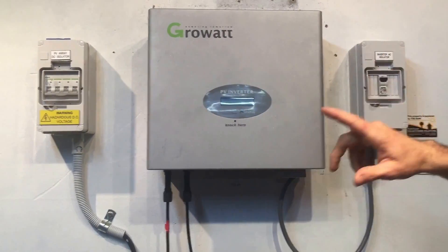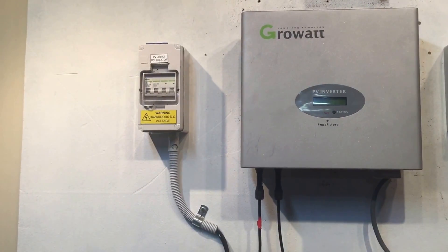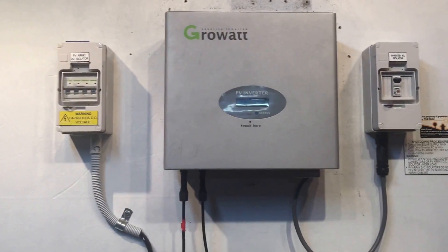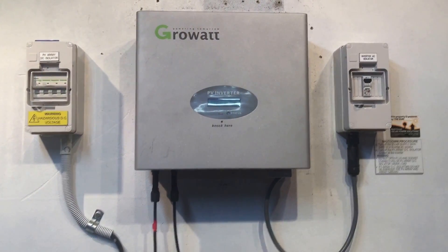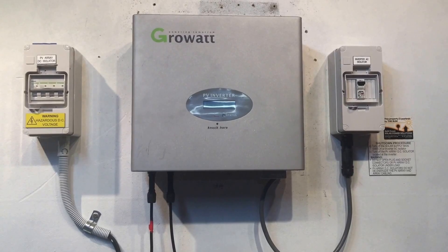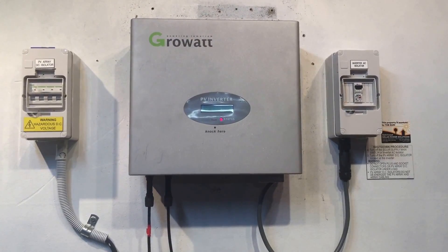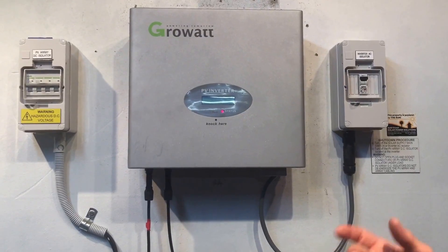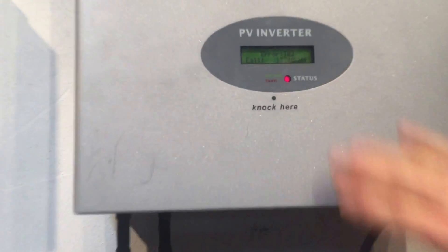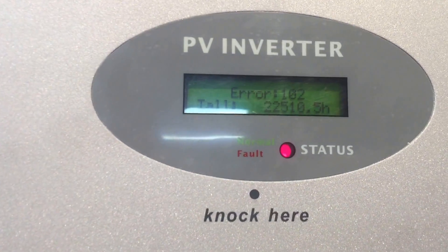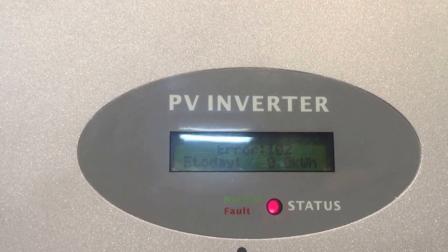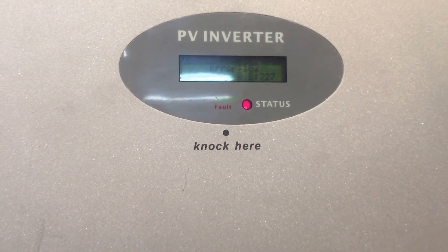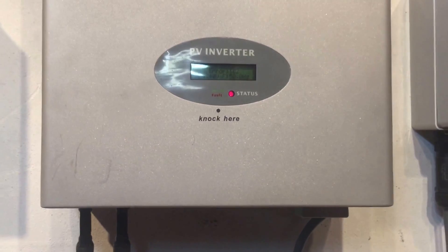Now we just turn on the AC and the DC. It doesn't matter what order when turning back on — it's just important when turning it off that it's in the correct order. It will go through a startup procedure. And look at that — it's gone straight back to Error 102, consistent fault. So this one's definitely got an issue that wasn't fixed by rebooting.